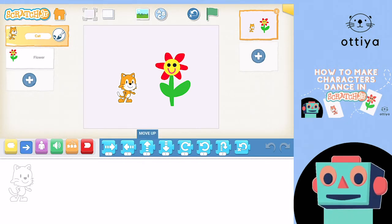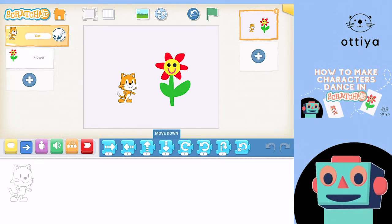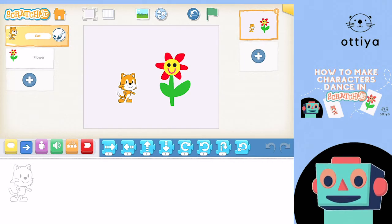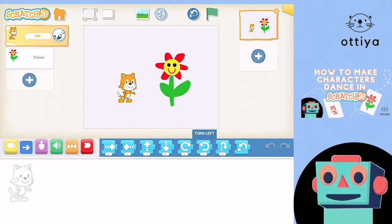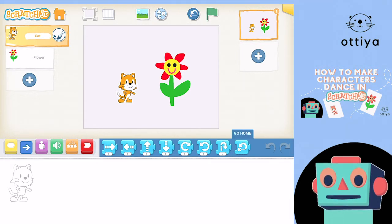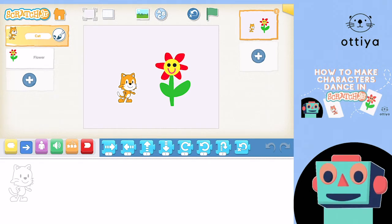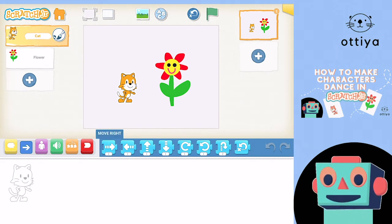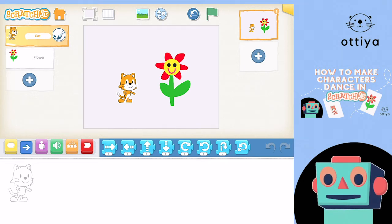The first blocks we're gonna use are the blue blocks. The blue blocks are called motion blocks because they help the characters move. If you click on these blocks, you can tell what these blocks do. So how would we get Cat to move right once, left once, and then up once and move down once?